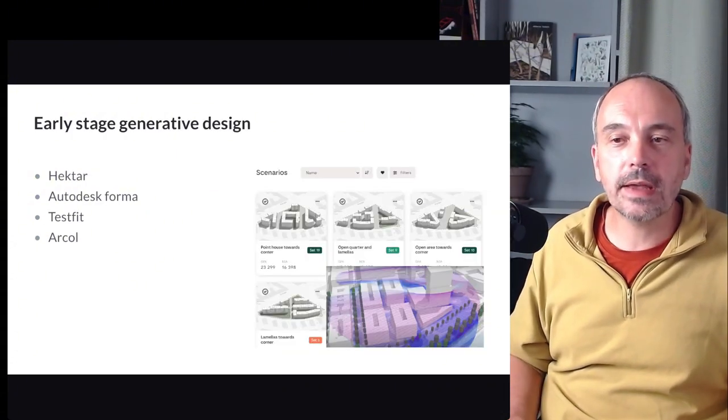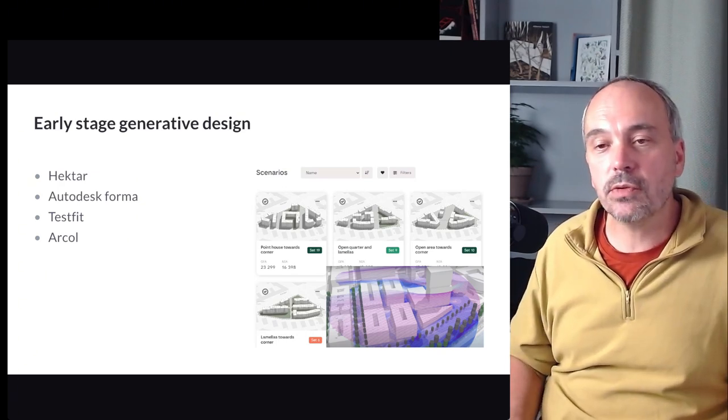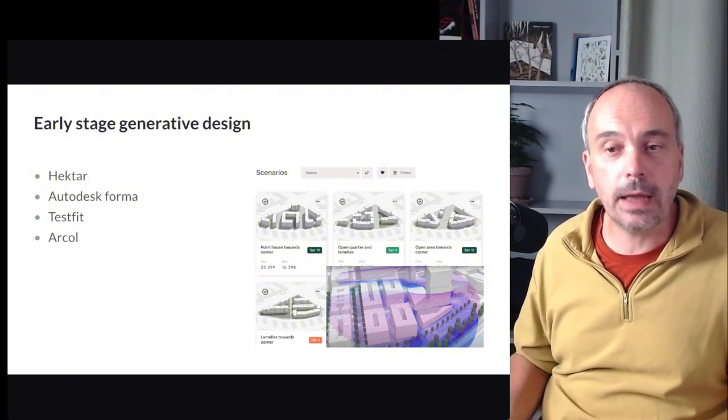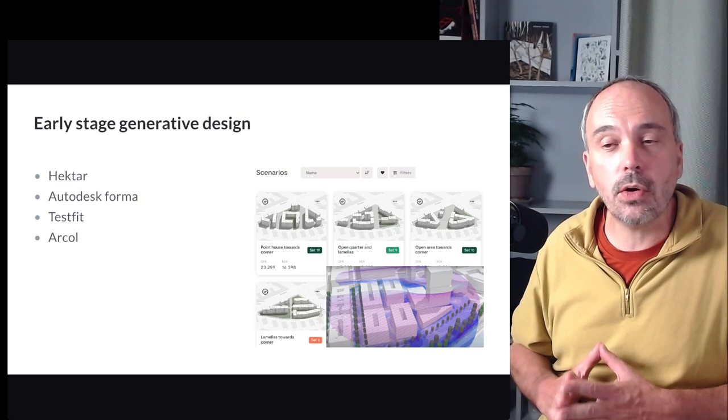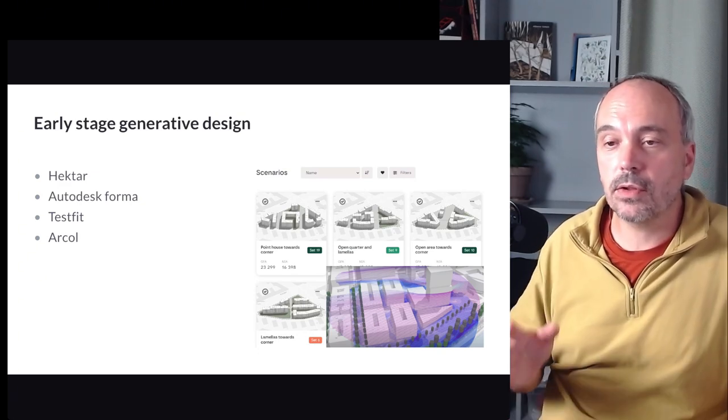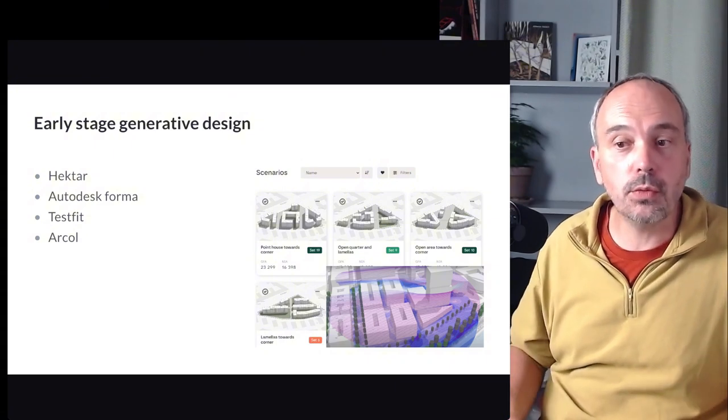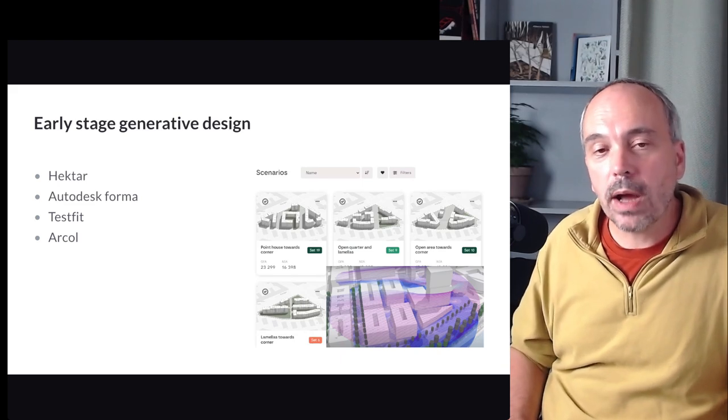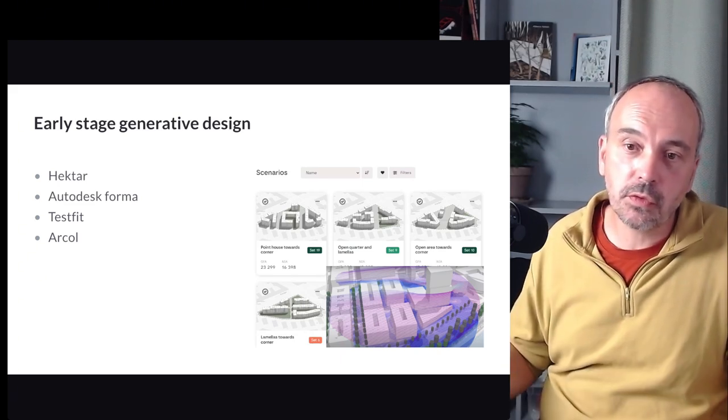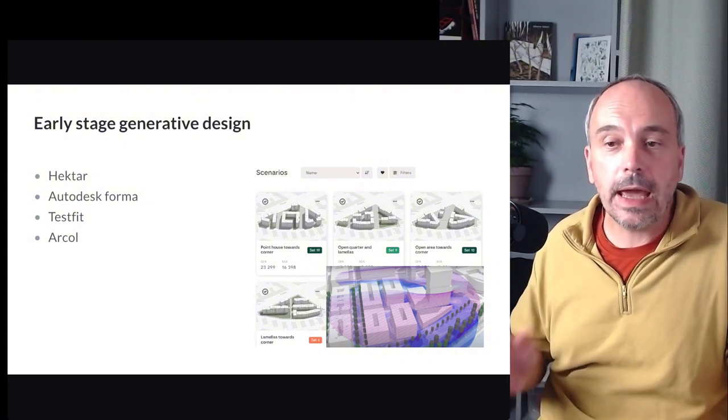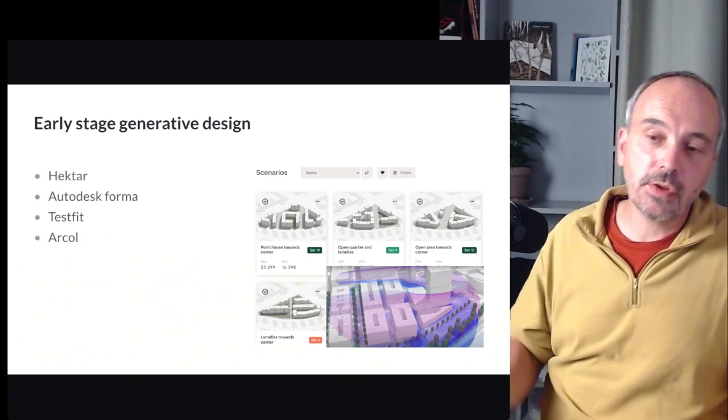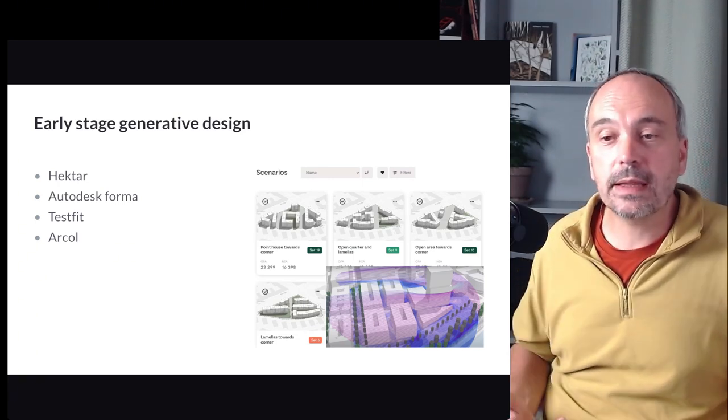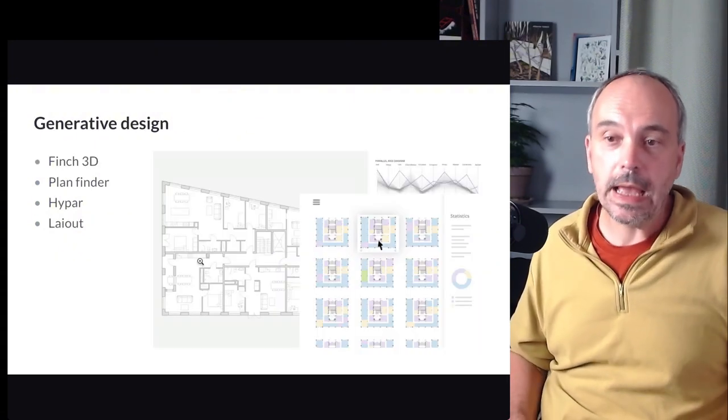So there are more and more design software that integrate the generative aspect and that could be powered by AI or not. Because this technology is quite old. Since 10 years or so, there are some algorithms that software uses to generate architecture volume. But with AI, it's a new generation of possibilities. So one aspect is to use this kind of software at the early stage of design. So there are some software like Hector, Autodesk Forma, TestFit, Arcol. Another aspect could be to use the data, the urban data, to use it and to integrate in the visualization.